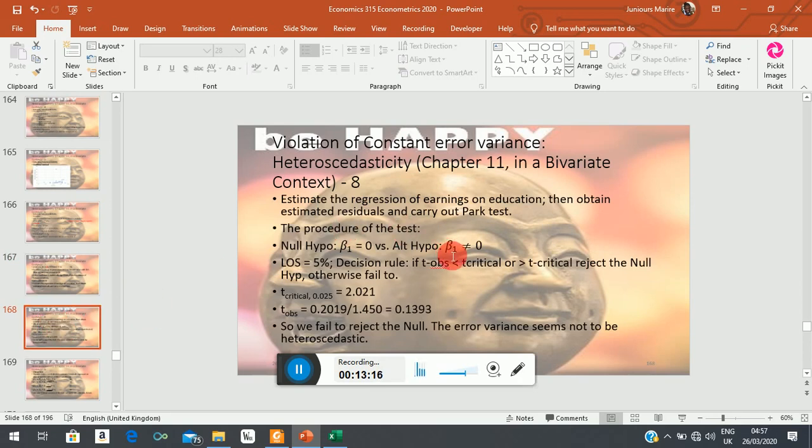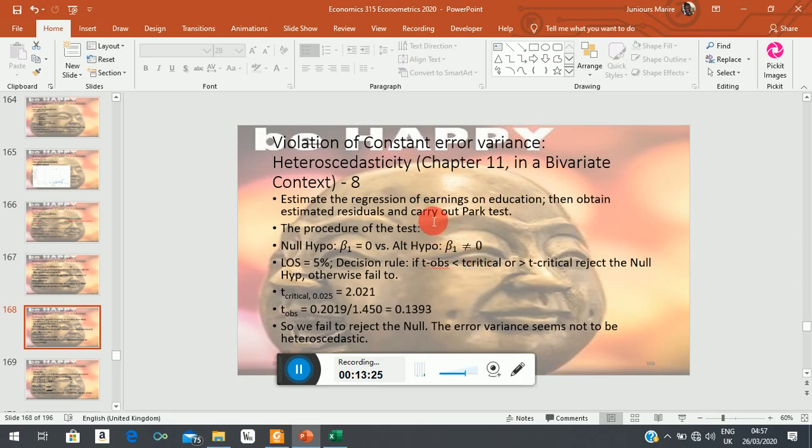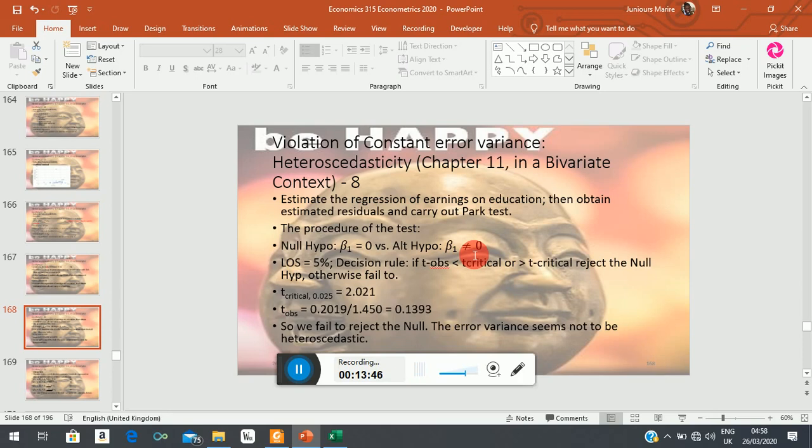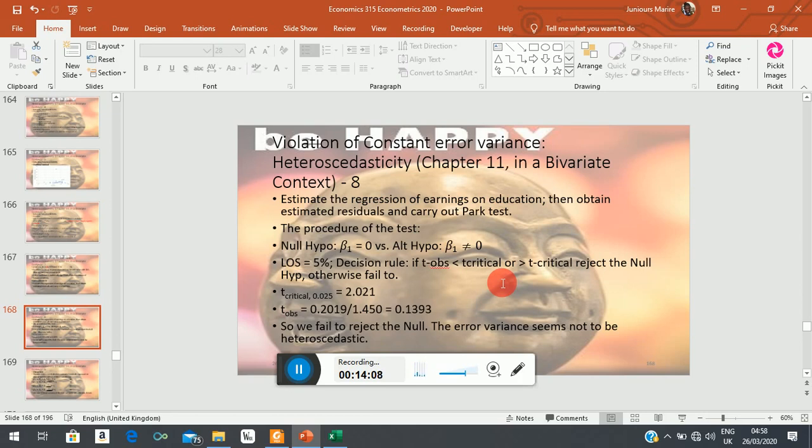So then your alternative says beta_1 is not zero. Notice here it will always be a two-sided test because we are not testing economic theory here. It could be negative, it could be positive—it doesn't make any difference. The point is we will have two critical regions, so it will be a two-sided test. With the two-sided test, you will have about three decision criteria: if it is less than the lower critical value, we are in the lower shaded region, reject the null. If the t_observed is above the upper critical value, we are in the upper critical region, reject the null. If your t_observed falls in between the critical values, then what you do is you must fail to reject the null.